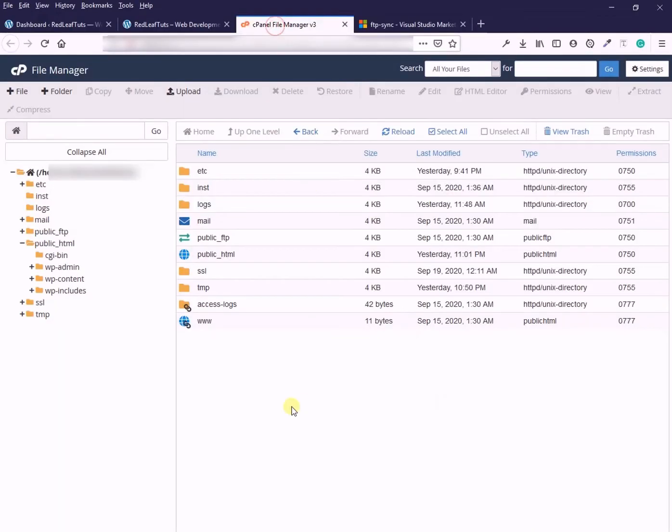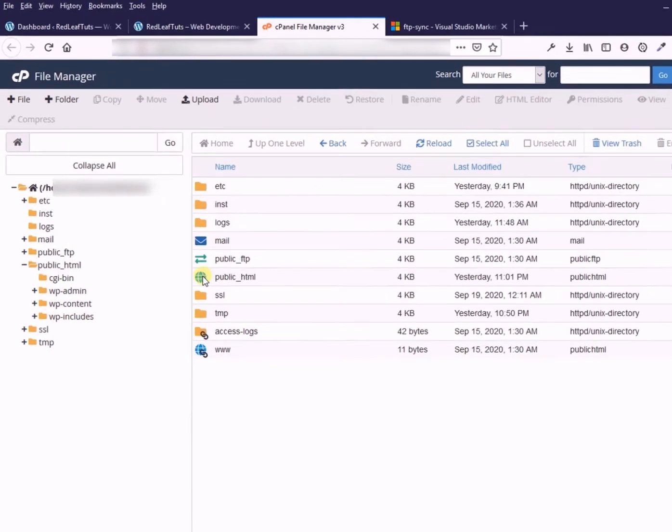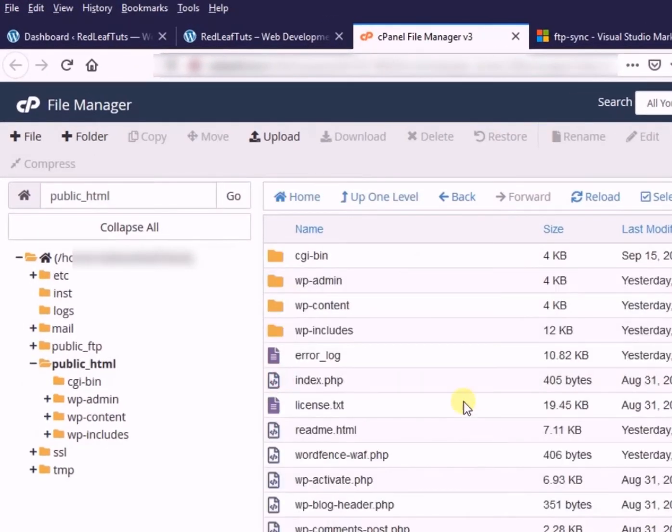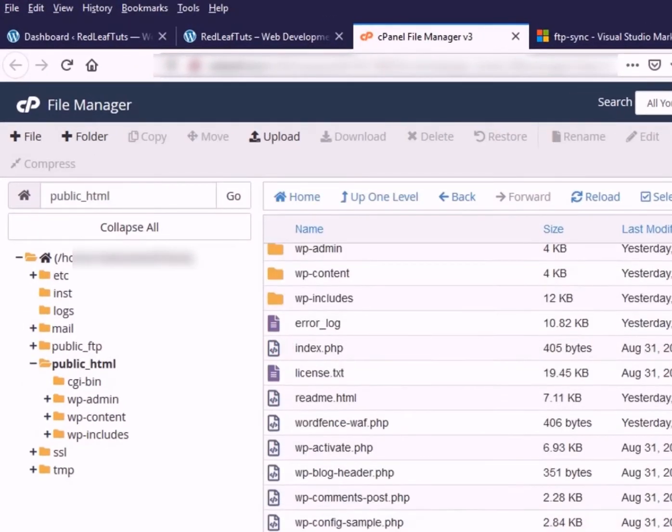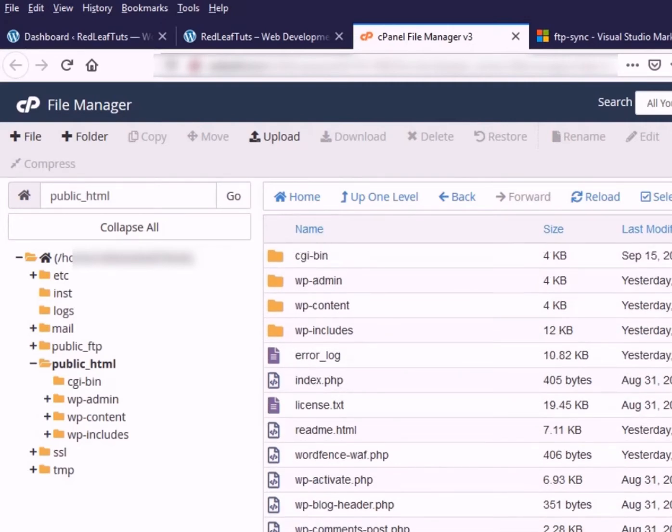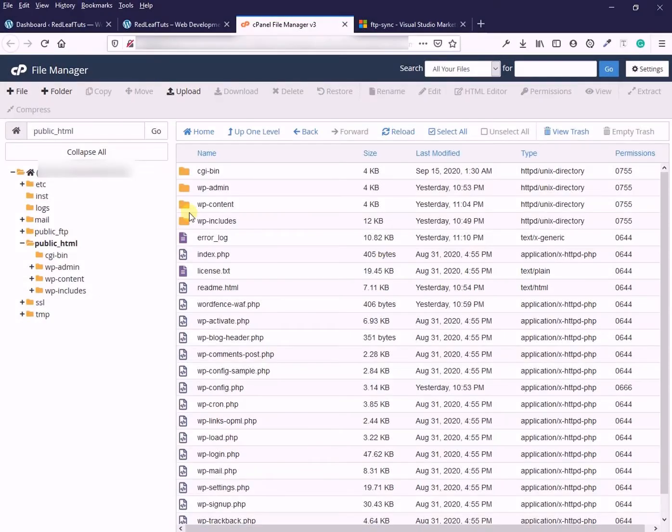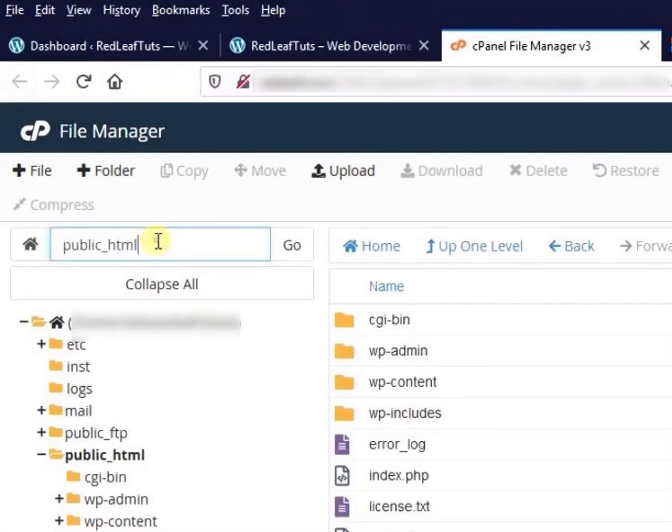In the cpanel of our web hosting, we open the file manager and click on public html or root in which we will see our wordpress installation files. It can be public underscore html or www or some other name in your case.